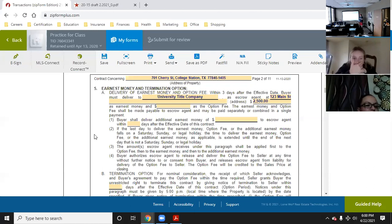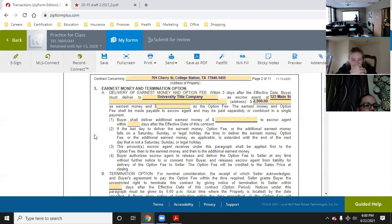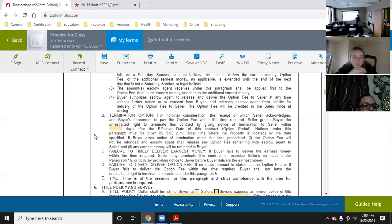Just remember that it extends to the next business day if the deadline falls on a Saturday, Sunday, or legal holiday. Notices under this paragraph must be given by 5 p.m. local time where the property is located. You have to turn in your option money by 5 p.m. at the property's location.